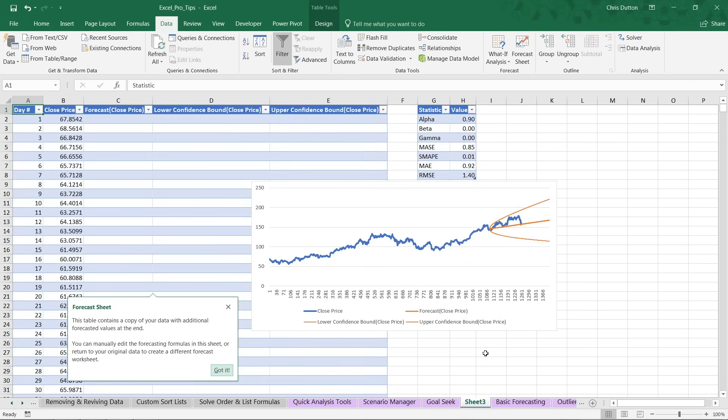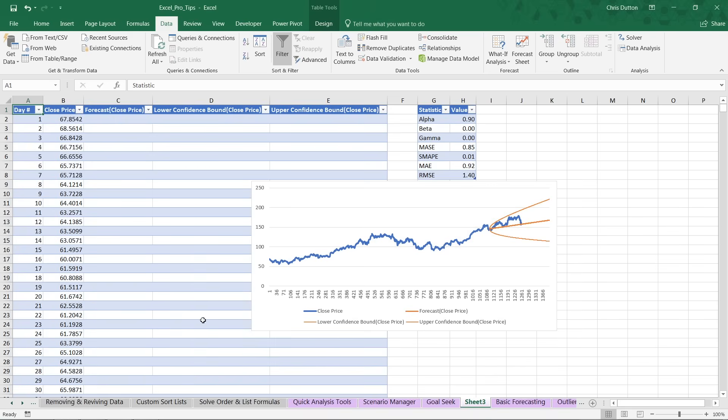What Excel does is insert a brand new sheet here. It gives us a little pop-up to welcome us to our new sheet. It says we've created a table with a copy of our data, columns A and B, along with the forecasted values and our confidence bounds in columns C, D, and E.